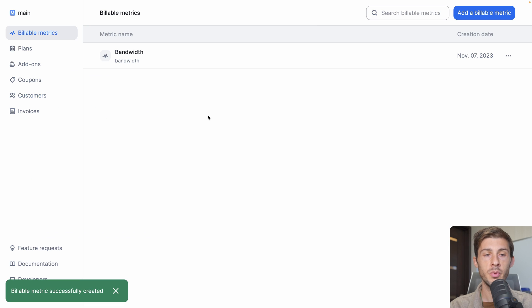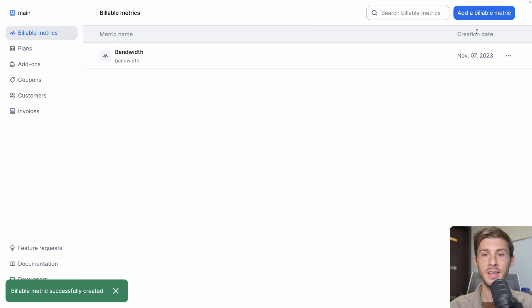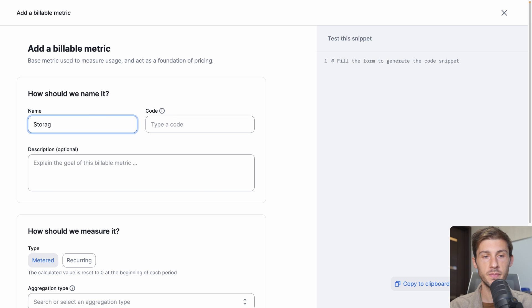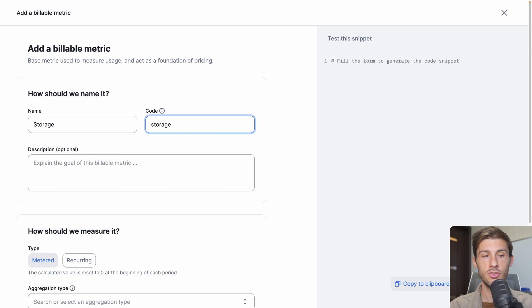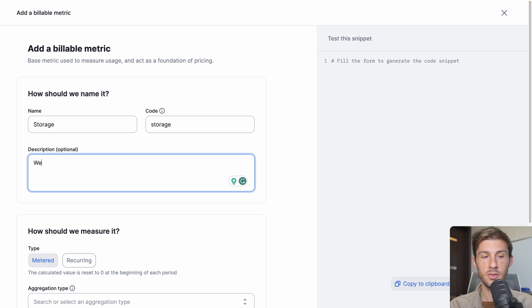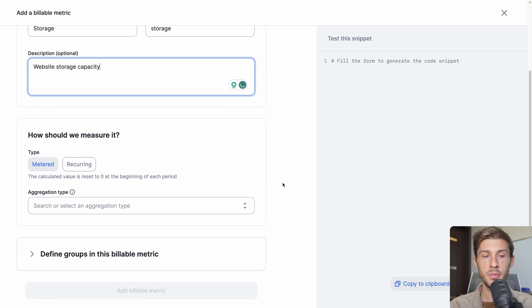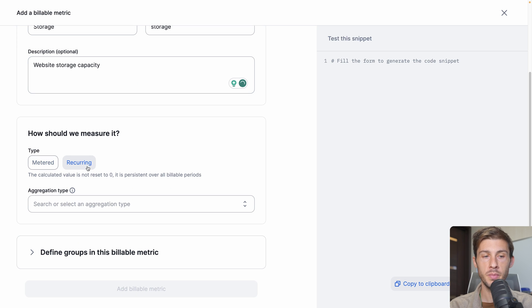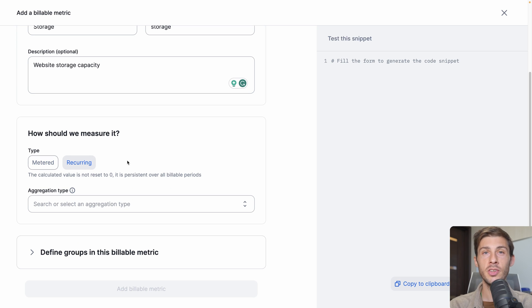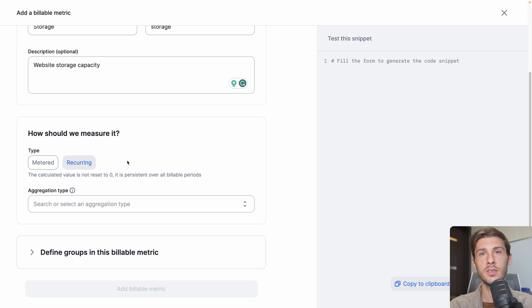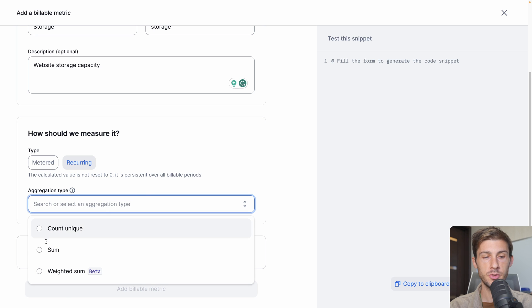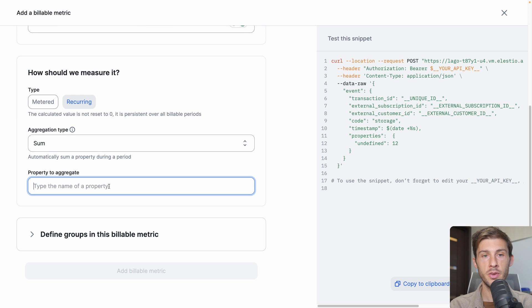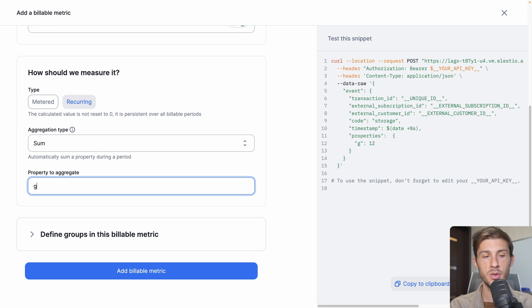Now we can charge our users based on bandwidth. Let's add another one, which is the storage. Code, we will use storage too. For the description, it's website storage capacity. How should we measure it? This time, we will take recurring, because the storage won't reset to zero when a period is over. So it's lifetime of the storage. The aggregation type is also the sum, and for this one too, we will use gigabytes.